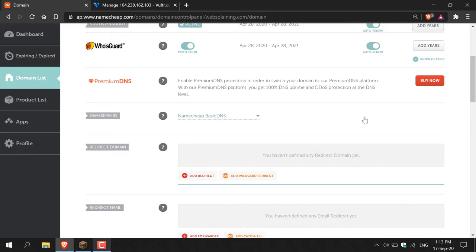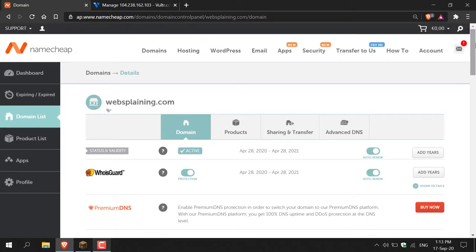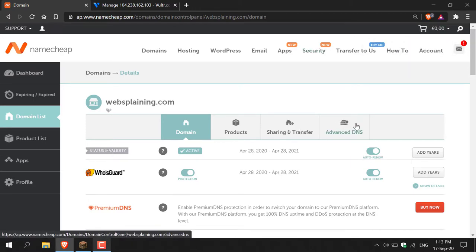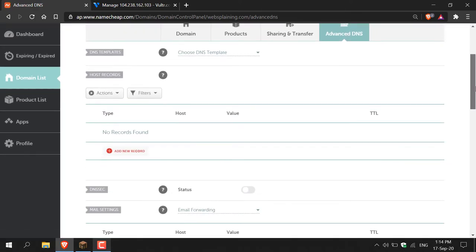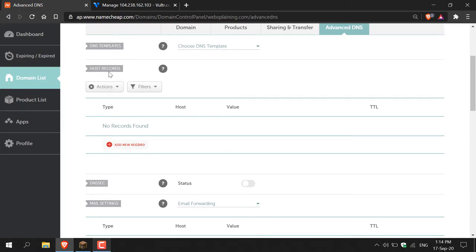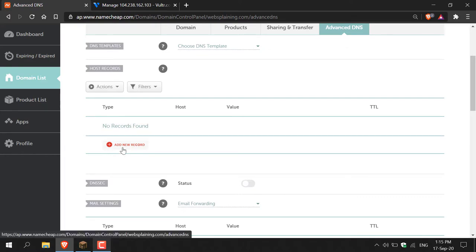Once you've done that, navigate to the top of the page. The next thing we'll be changing is the advanced DNS, so click on advanced DNS. Once you're there, scroll down to where it says host records. If you currently have some records in your domain name you can delete them — that's optional. Then add a fresh new record by clicking the red add new record button.